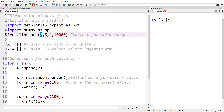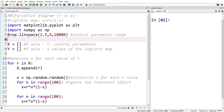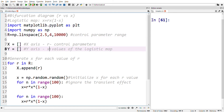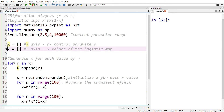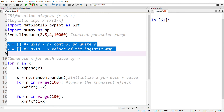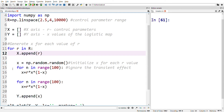We'll go straight into the coding of how to plot the bifurcation diagram. The logistic map is plotted here for the range 2.5 to 4. Here r stores 10,000 values in the range 2.5 to 4. x will hold the control parameter values and y will hold the x values of the logistic map. These two values will be finally plotted to get the bifurcation diagram.